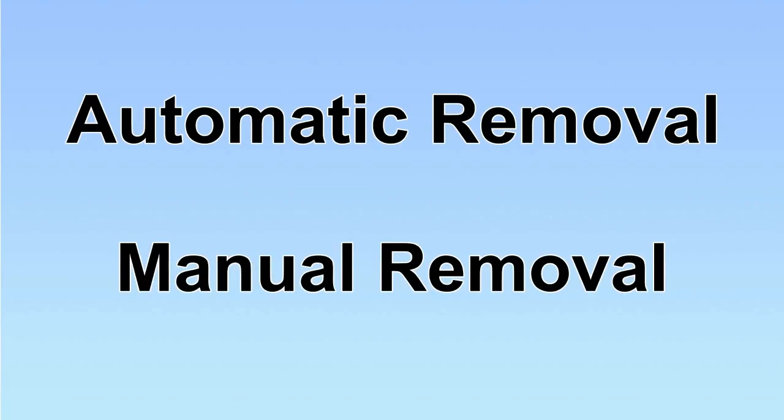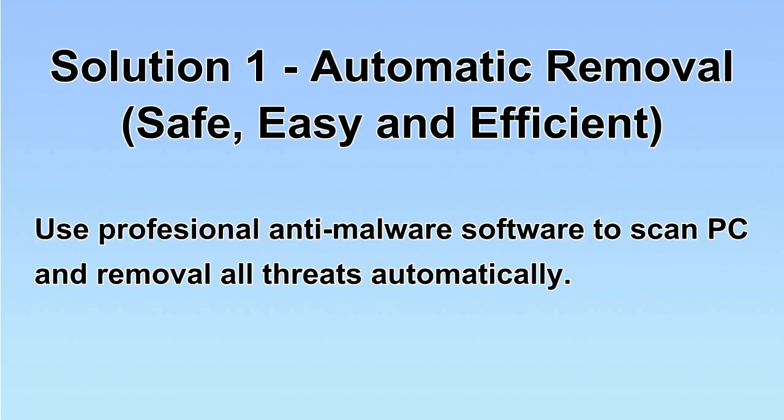We have two solutions to remove the virus: automatic removal and manual removal. I will show you automatic removal first. We will use a professional anti-malware software to scan the PC and then remove all the virus and malware detected. Let's begin.